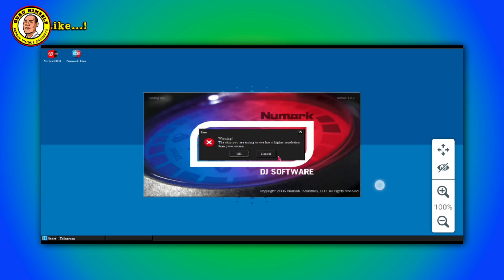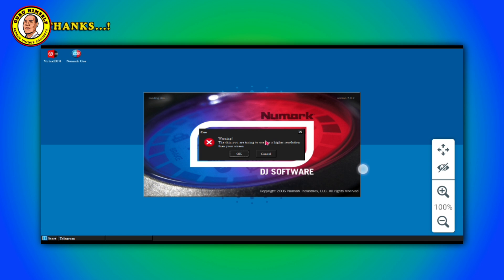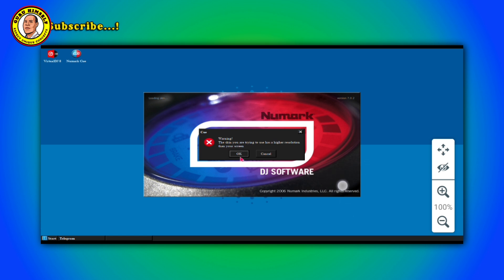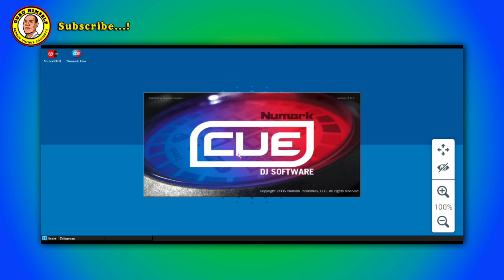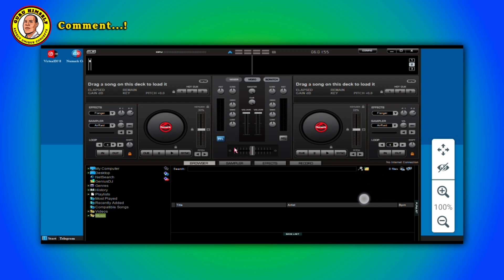Now here it is telling you that the skin you are trying to use has a higher resolution than your screen. Now here what you do is just tap on okay. You tap on okay, and as you can see, our Numake has been launched. Our Numake is launched here.